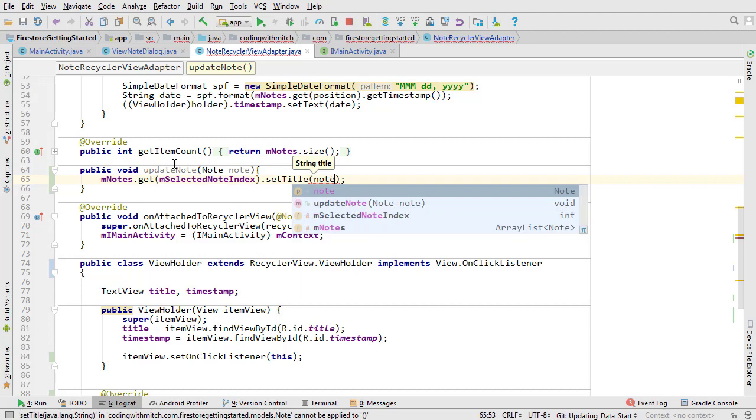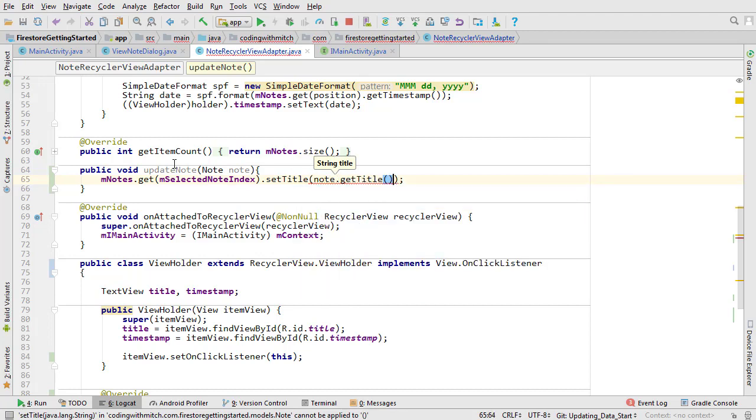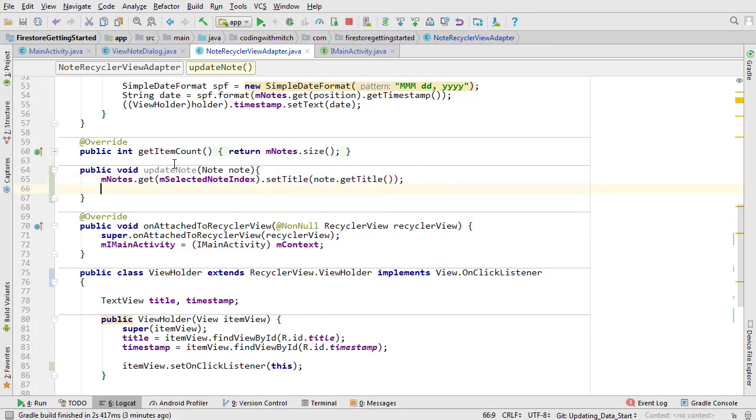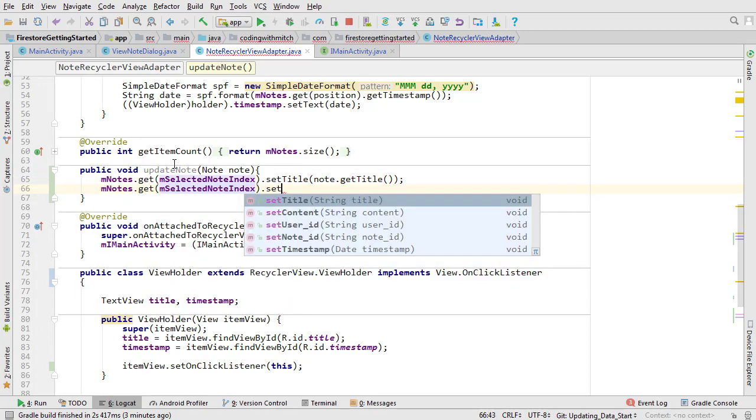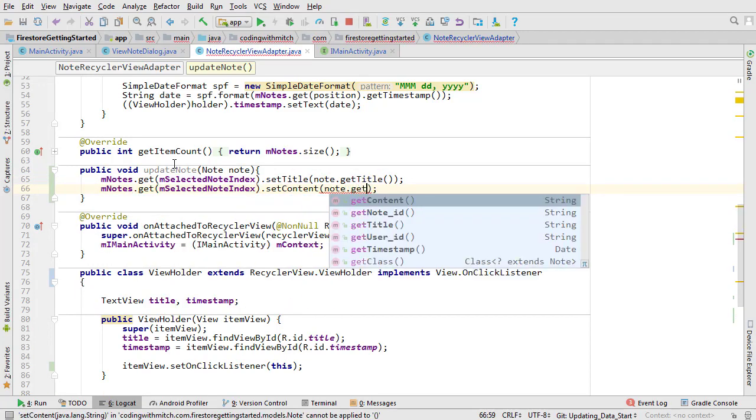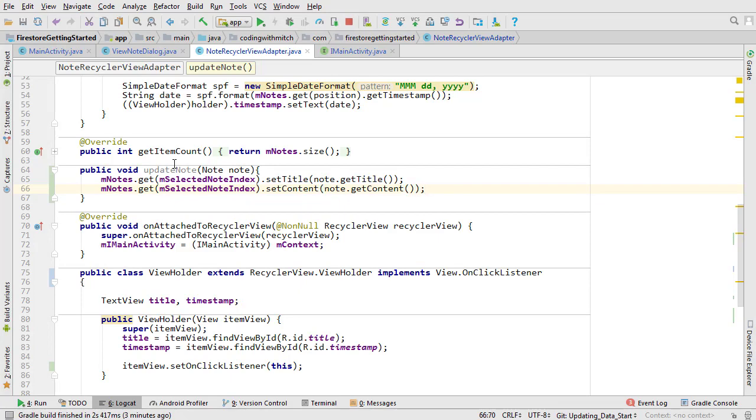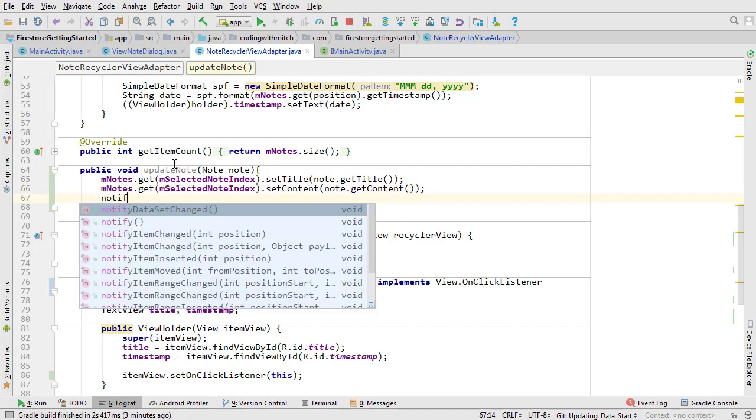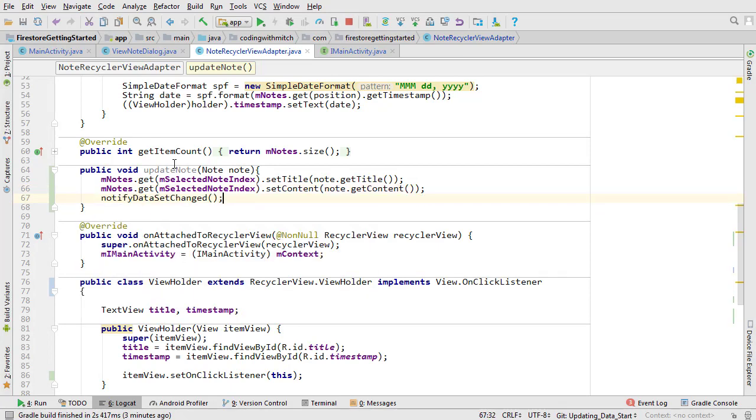First we'll update the title and then we'll update the content. Once that's done we'll notify the adapter and let it know that a change has been made.